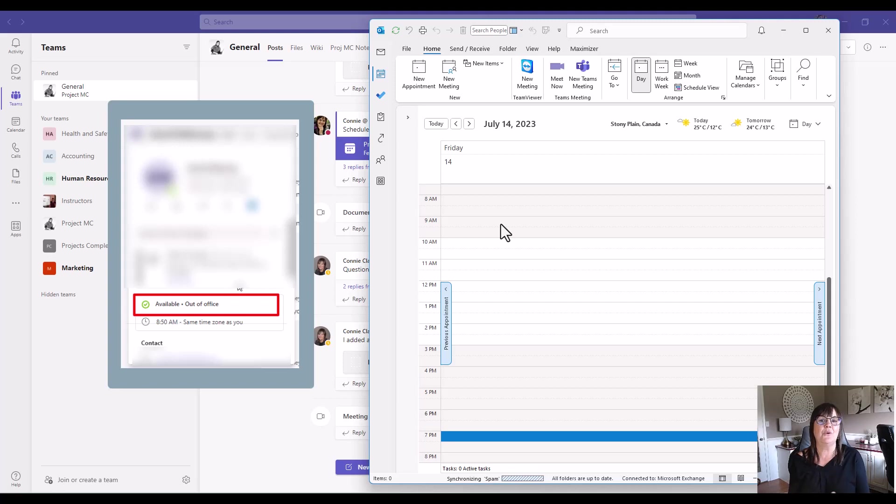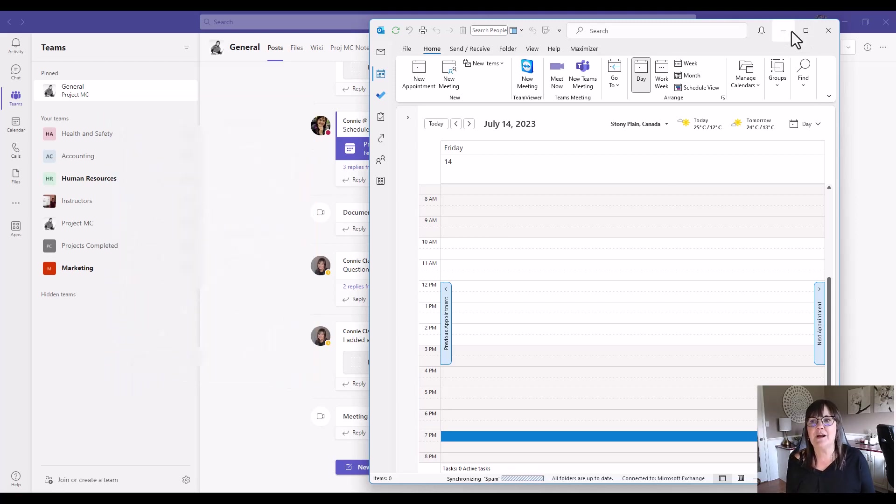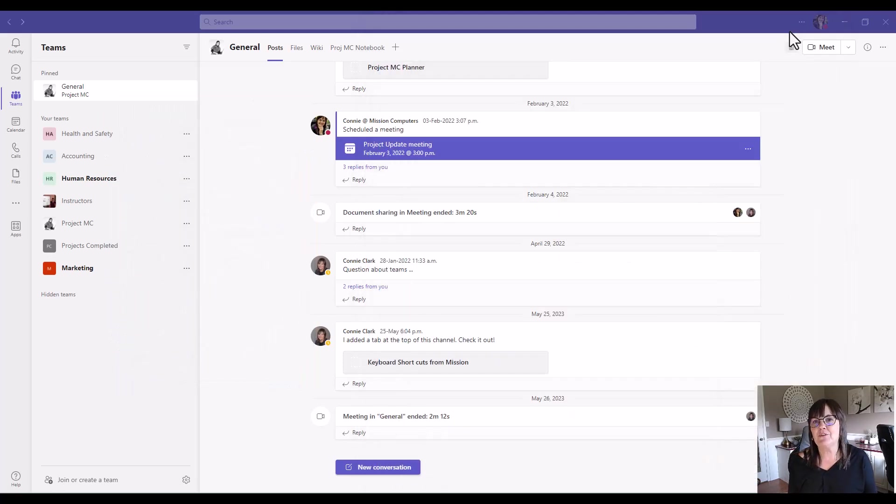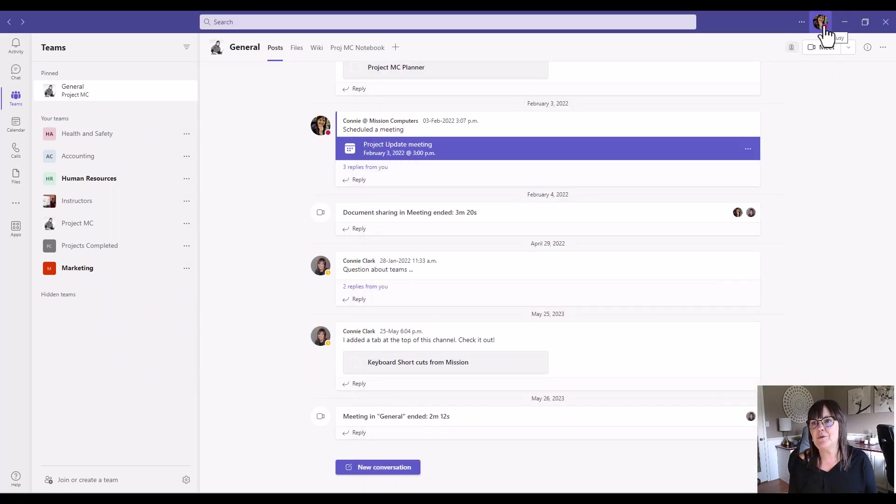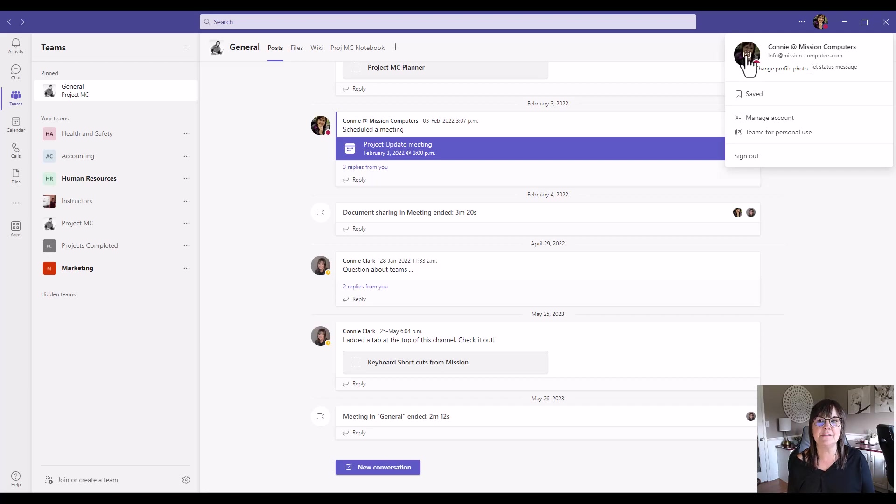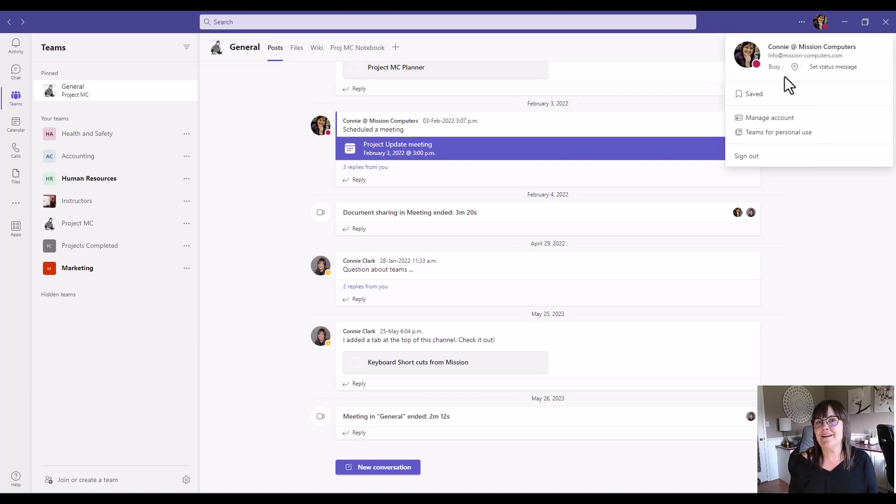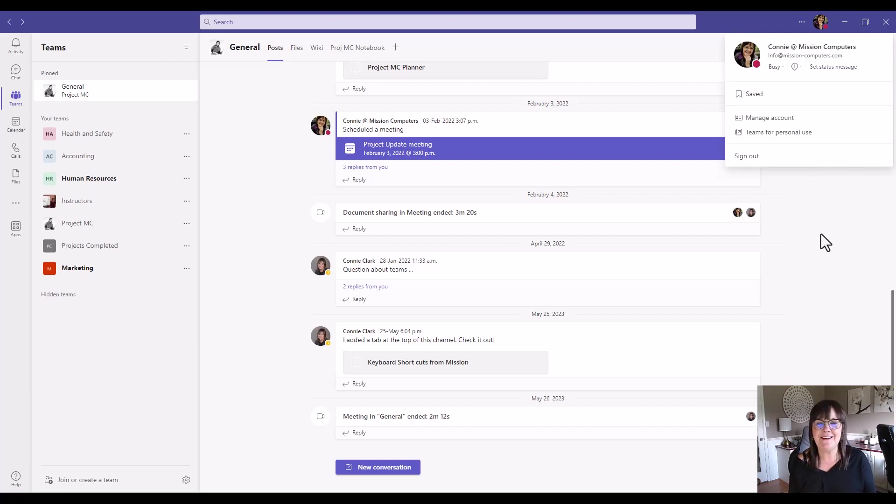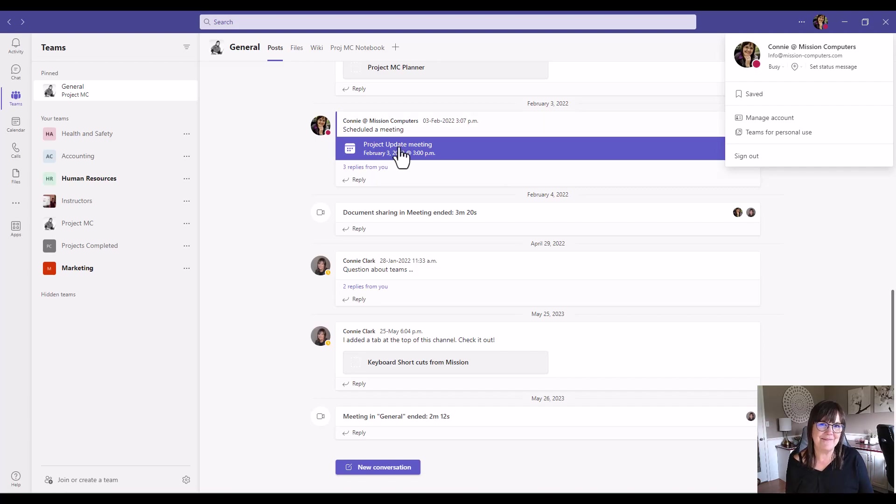All right, so some things to keep in mind, try and keep your status as accurate as possible, help everybody else, put your picture there by clicking on the icon that might have your initials right now and upload a picture so everybody knows what you look like. And give people the right information so they know how to get a hold of you. All right, so try all that out. Thanks. Bye bye.